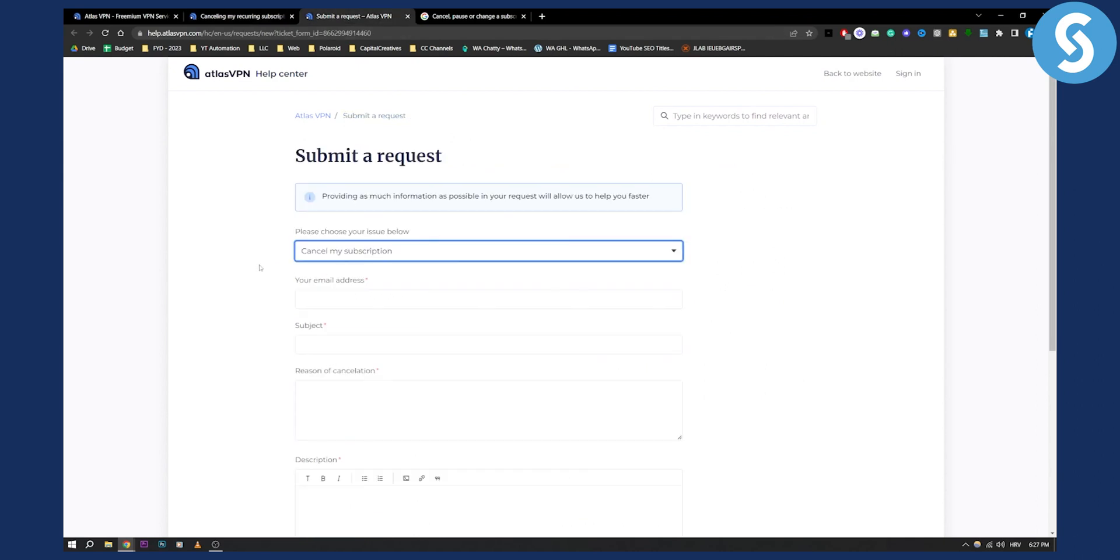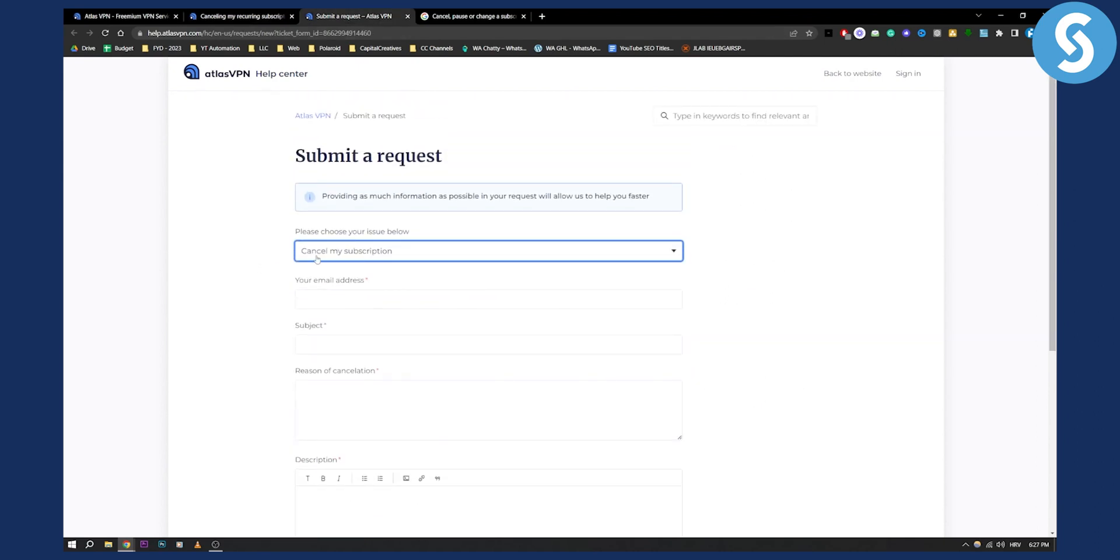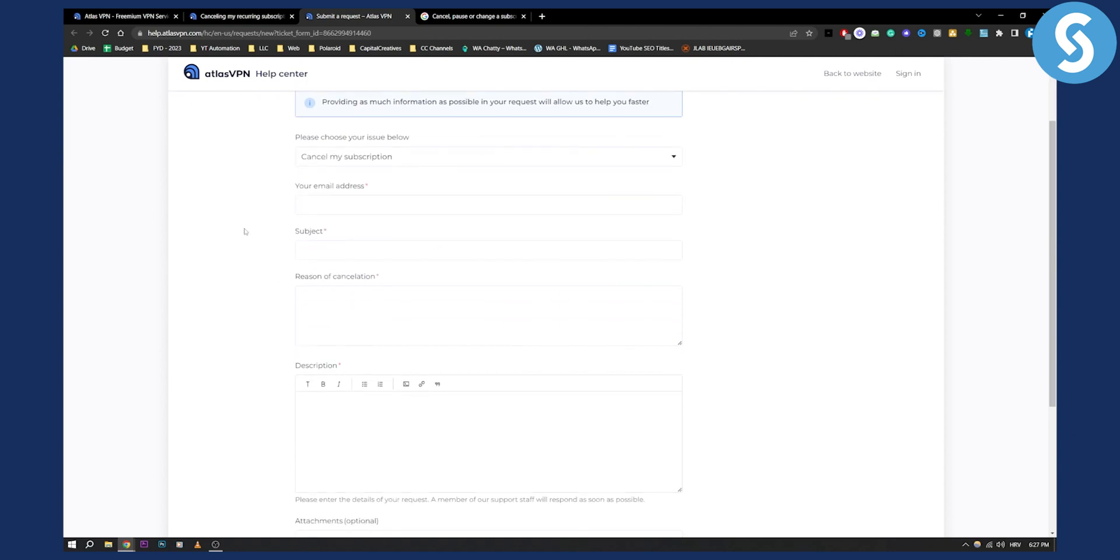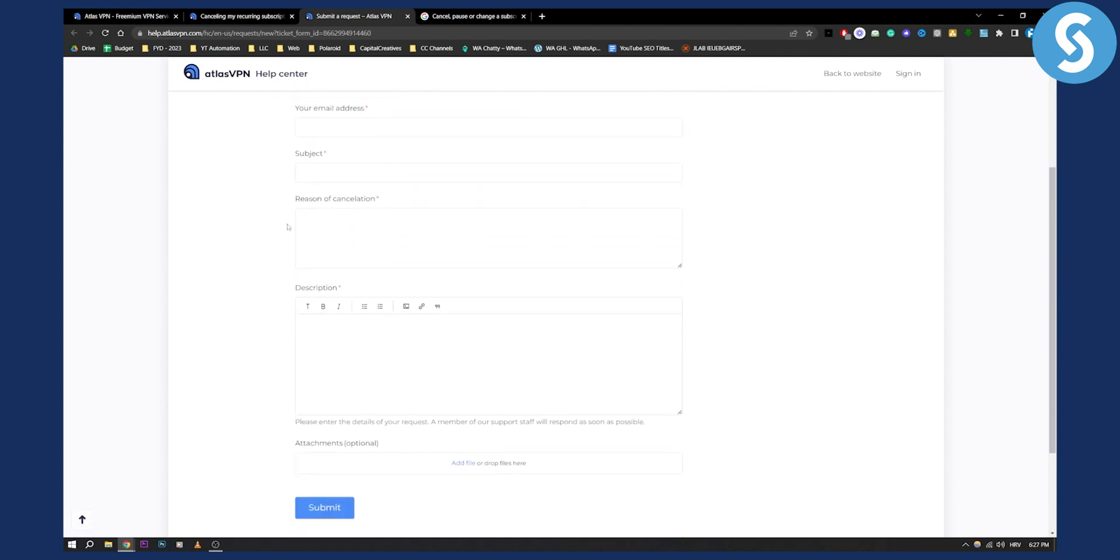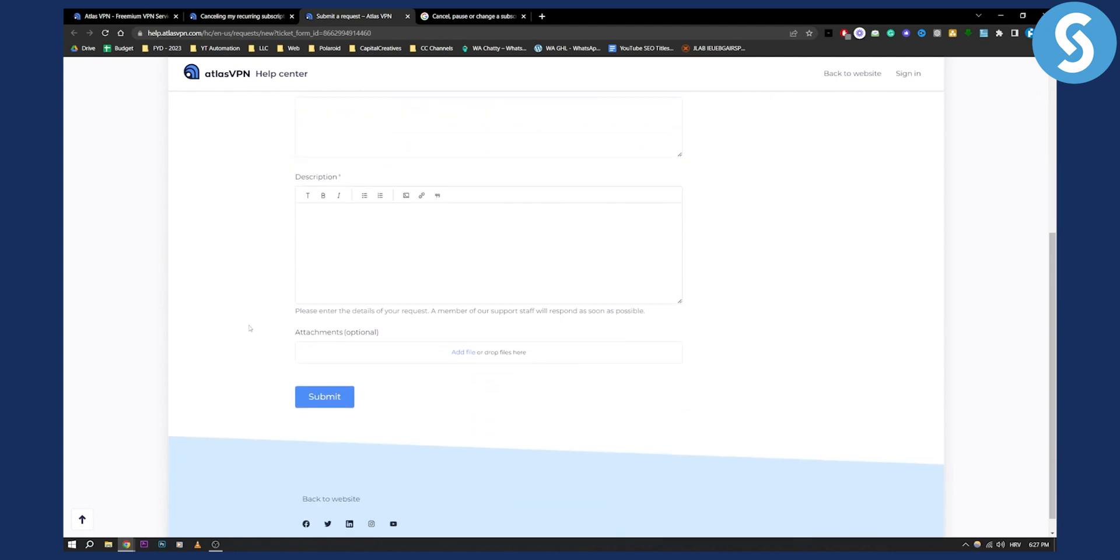You can cancel your subscription and all you have to do is just go and enter your email, subject line, reason of cancellation, and then description. That's pretty much it.